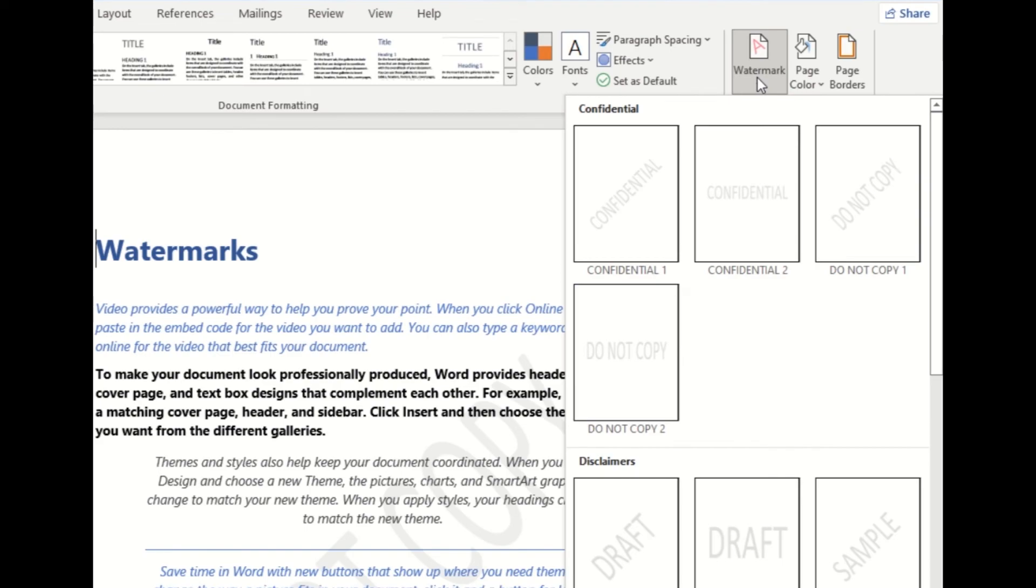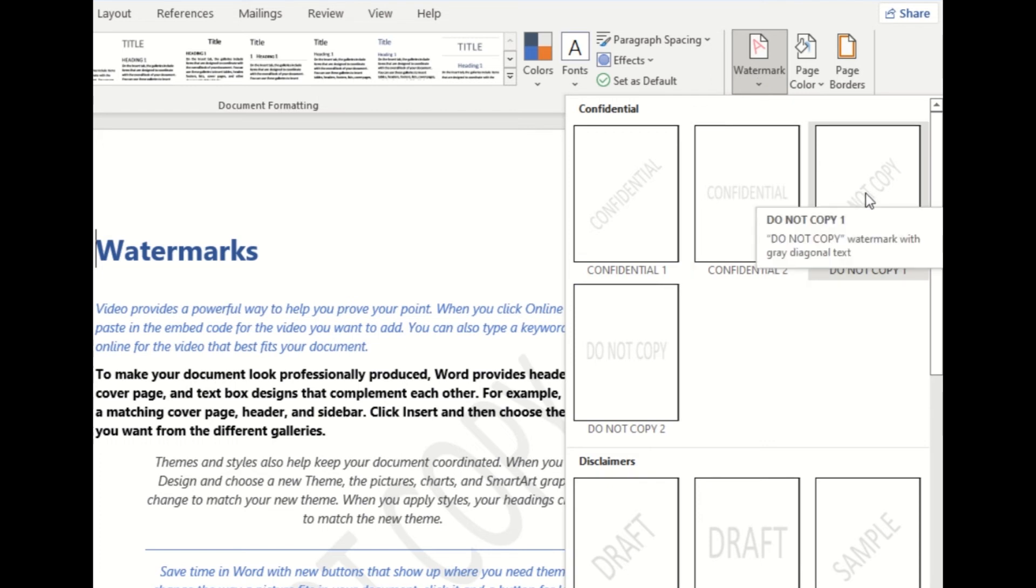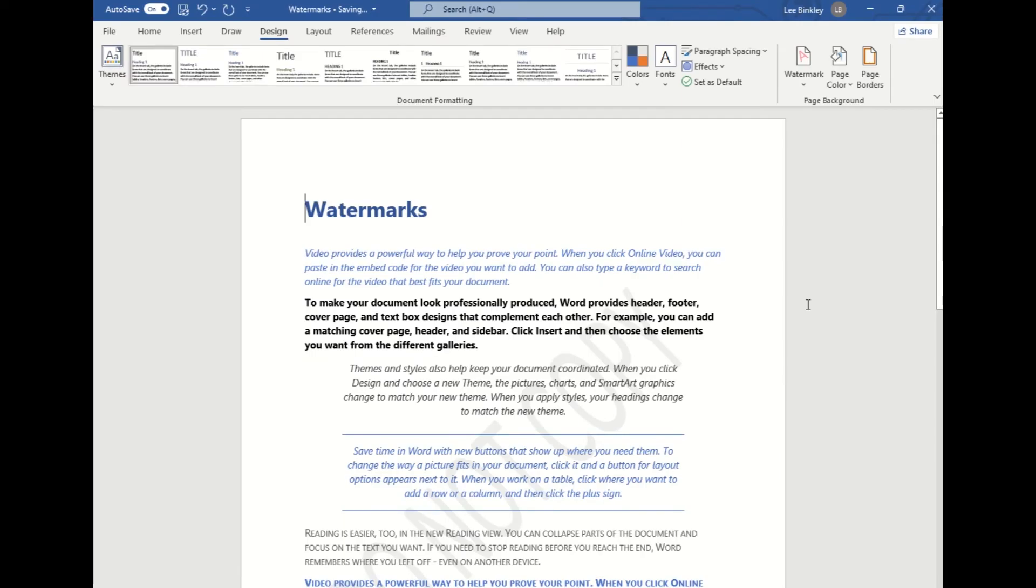Once selected it will then display a drop-down with a couple of default watermarks so you can quickly add to your document. We'll show what that looks like real quick. We'll select the diagonal Do Not Copy watermark and once selected, as we can see,